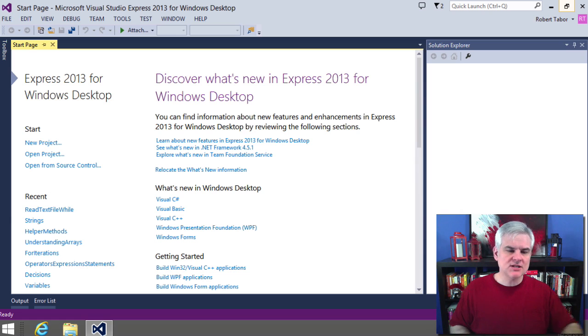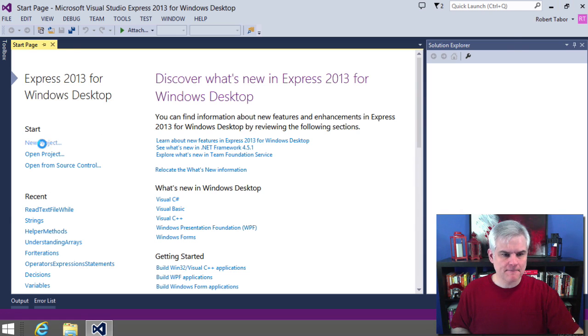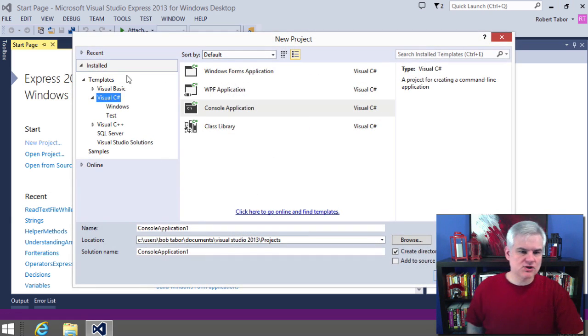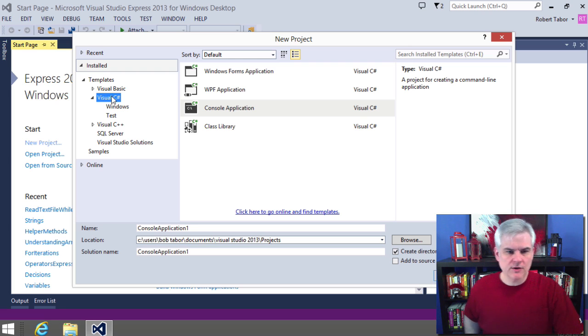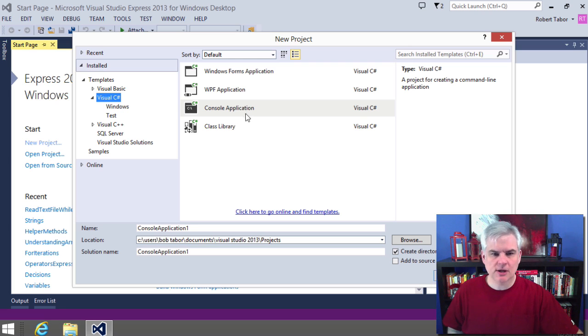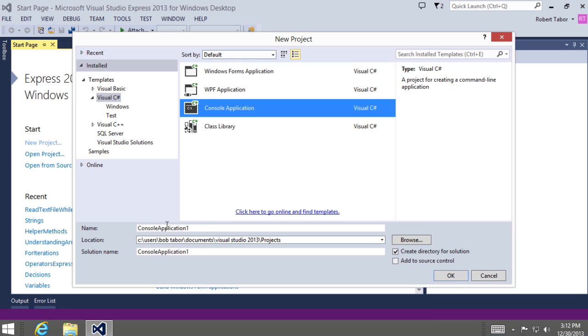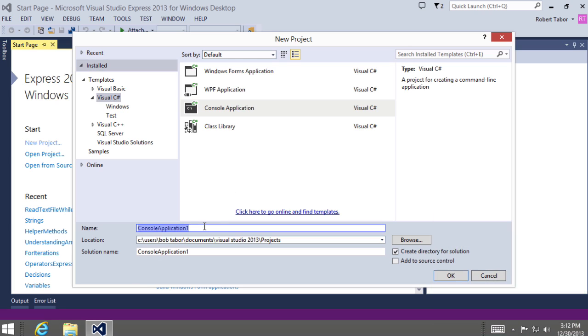So let's get started by creating a new project. We're going to want to make sure that we are working with Visual C# templates and the console application template. We're going to call this 'dates and times'.